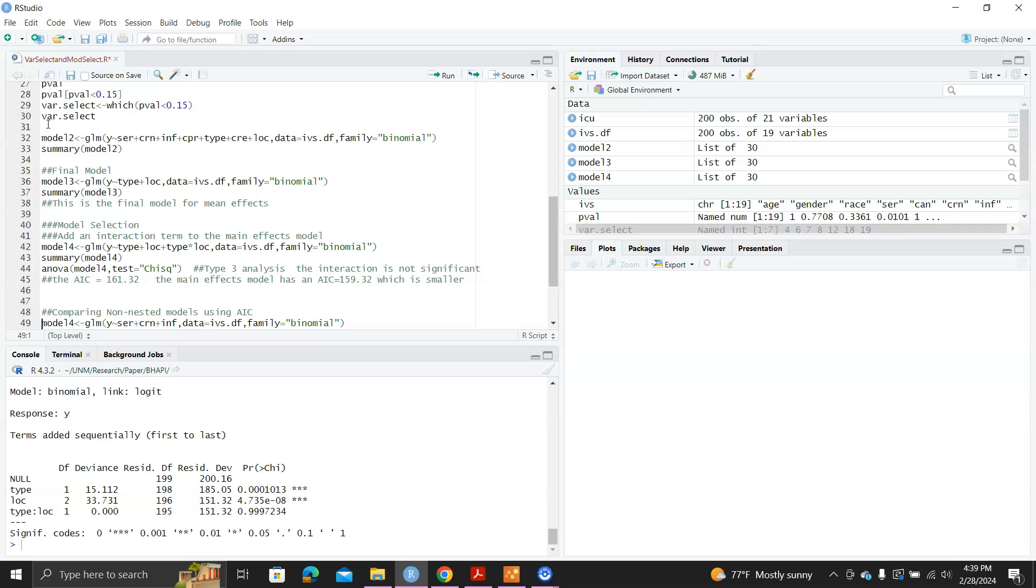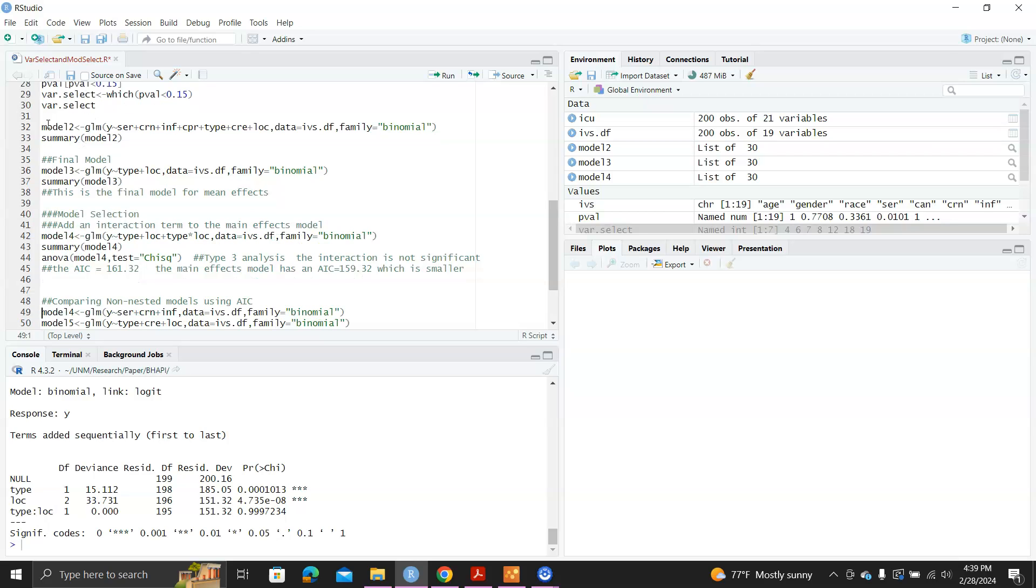Just for fun, I want to fit like a model four using SER, CRN, and INF, these three independent variables. And I want to fit the model five using type, CRE, and LOC. So they're totally different models.